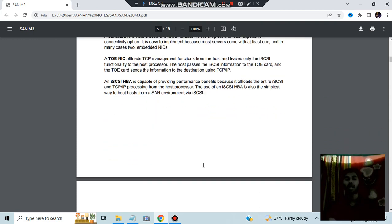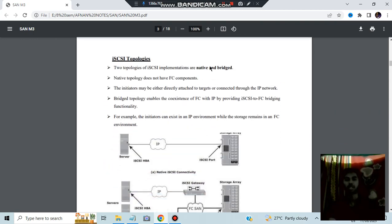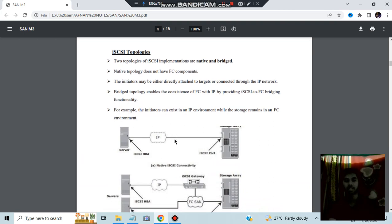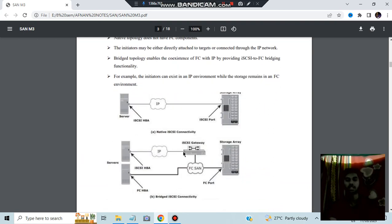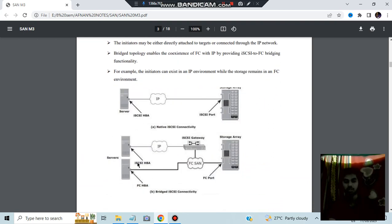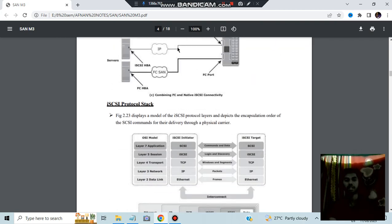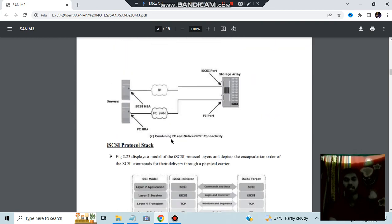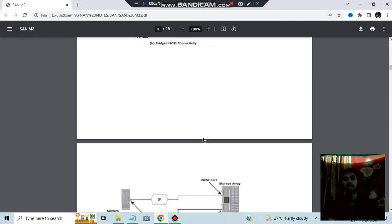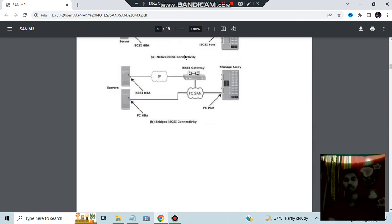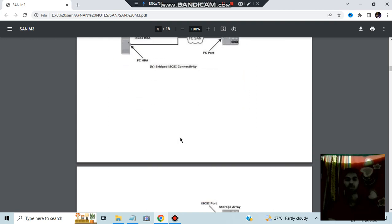Moving on, we have iSCSI topology. There are two types: native and bridge. In the native topology, you have a direct connection. In the bridge topology, you have a gateway in between. These diagrams show both native iSCSI connectivity and the combined FC and native iSCSI connectivity.